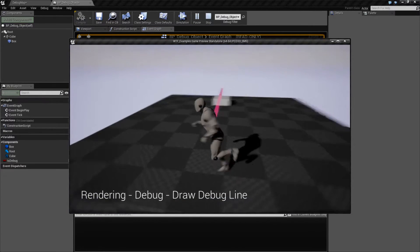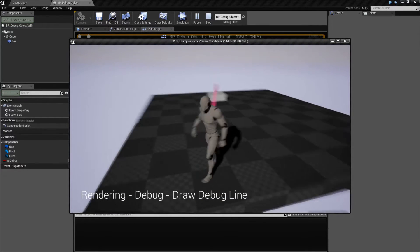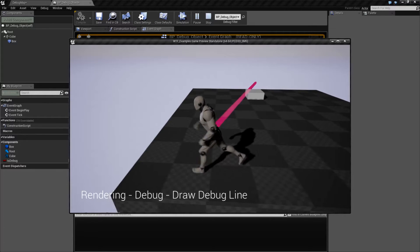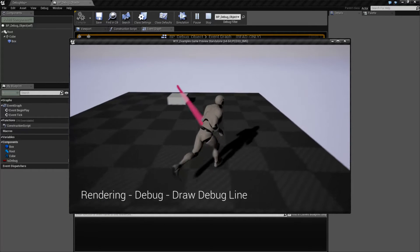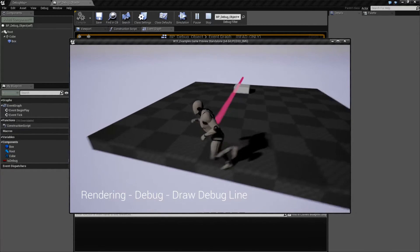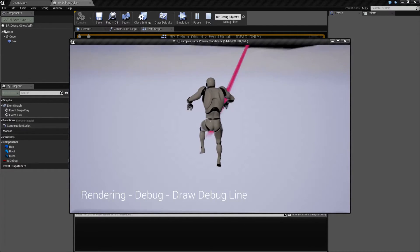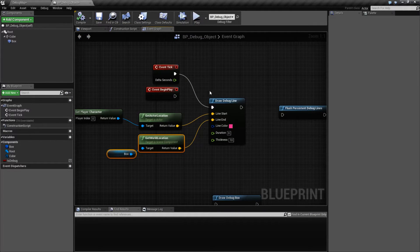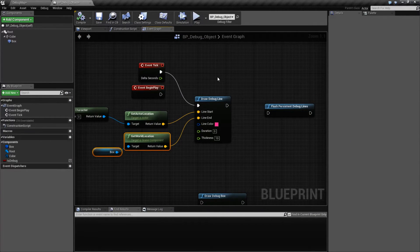What 0 means is every frame it's going to be drawn. So you can actually see, since I'm redrawing it, it's now basically going from our player to the location because we're redrawing it every frame.